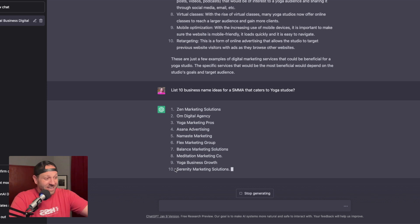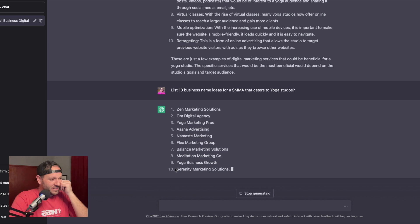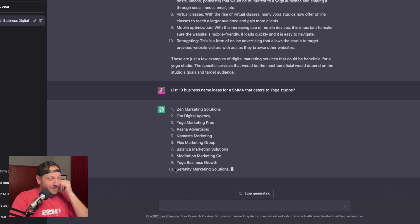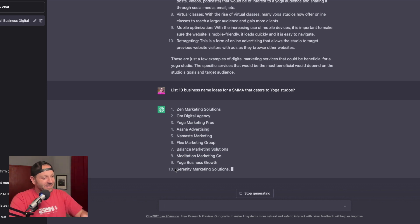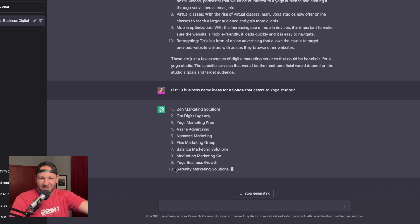I put in list 10 business name ideas for SMMA that caters to yoga studio. I misspelled that, but it's still understood. So again, it's coming up with business names right here. I asked for 10. It's coming up with 10. So Zen marketing solutions. Ohm digital agency. I like that. Yoga marketing pros, asana advertising, namaste marketing. I like that.